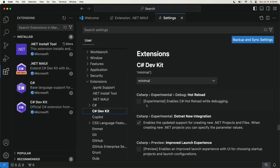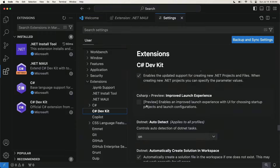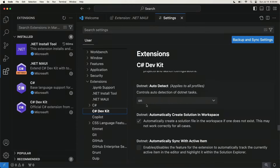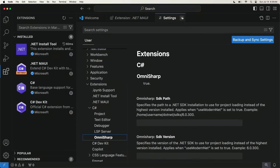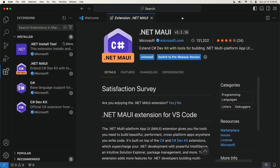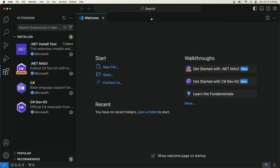You can go into settings and under extensions you'll see the .NET MAUI and the C-sharp dev kit. There are some nice things here like hot reload for XAML. The Android SDK and other things are configured there. Also take a look at the C-sharp dev kit extension because there are things like hot reload that you might want to enable. Now let's go ahead and actually create a new project.